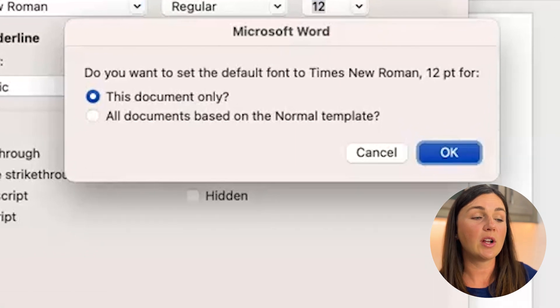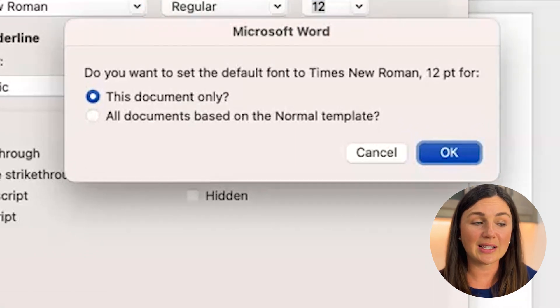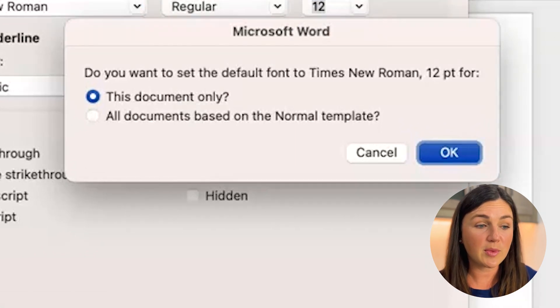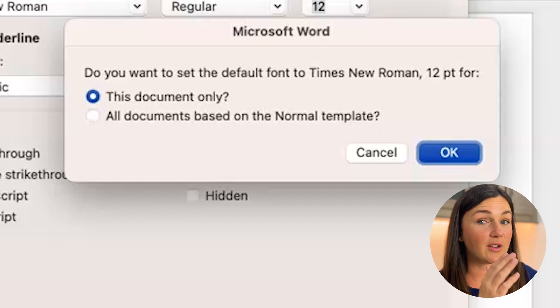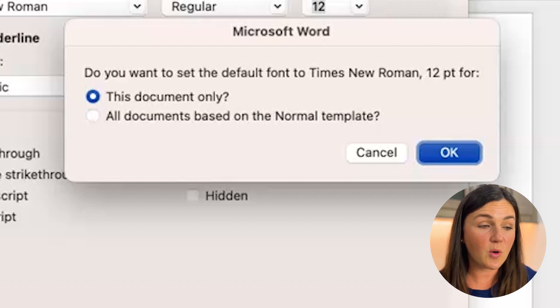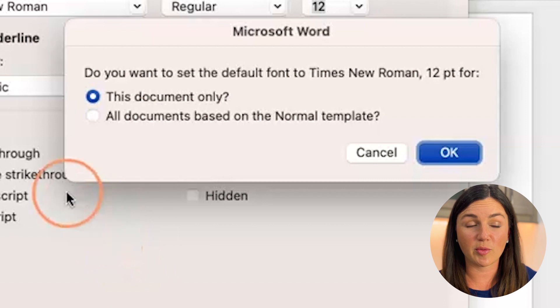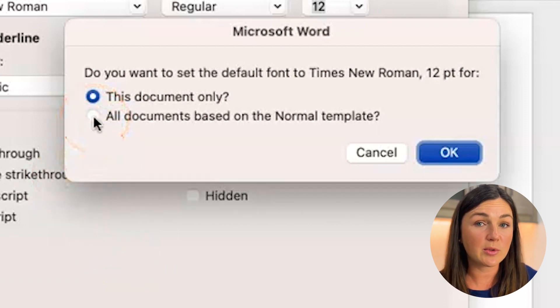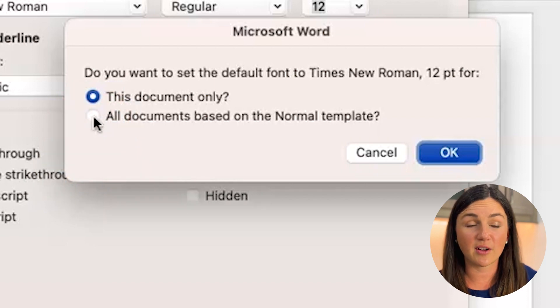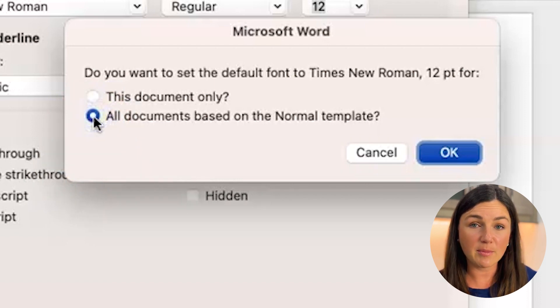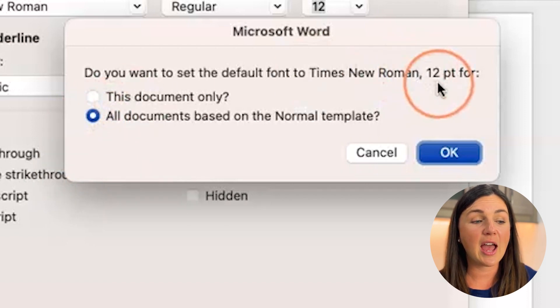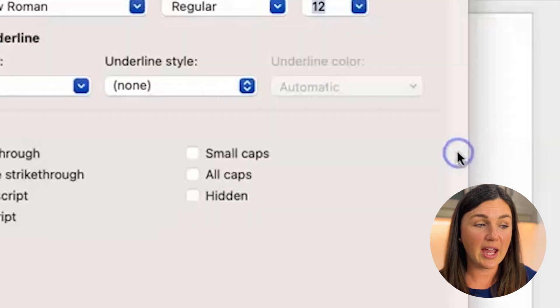It's then going to prompt you, are you sure you want to set the default font to Times New Roman 12.4, either this document only, or all documents based on the normal template. I would like anytime I opened up Microsoft Word for Times New Roman size 12 to be the default font. So I'm going to select the bottom box. And when I'm ready, I will select OK.